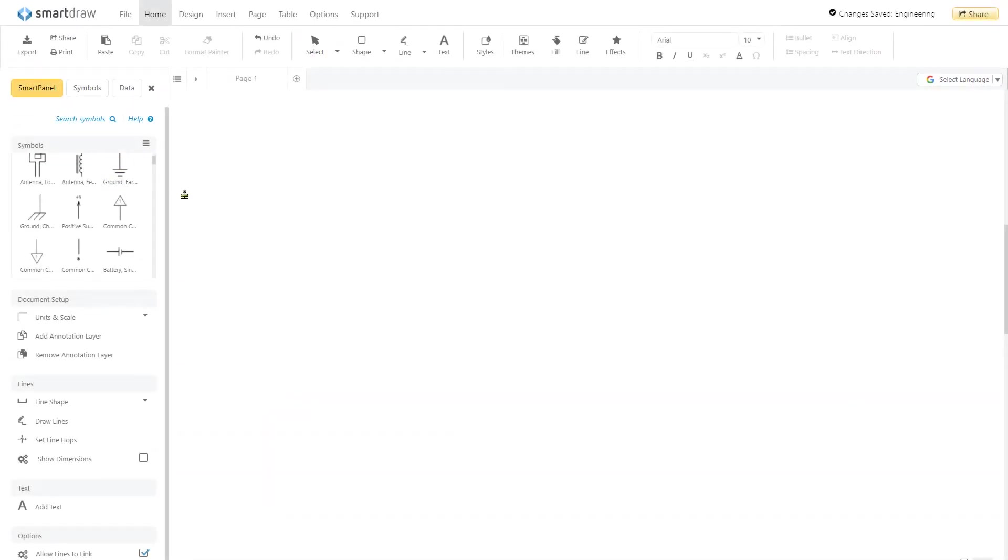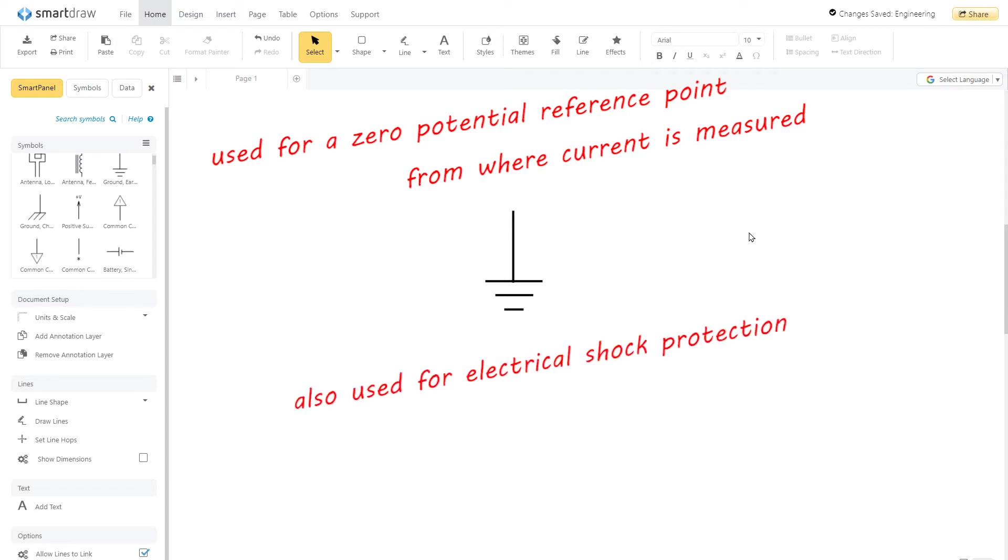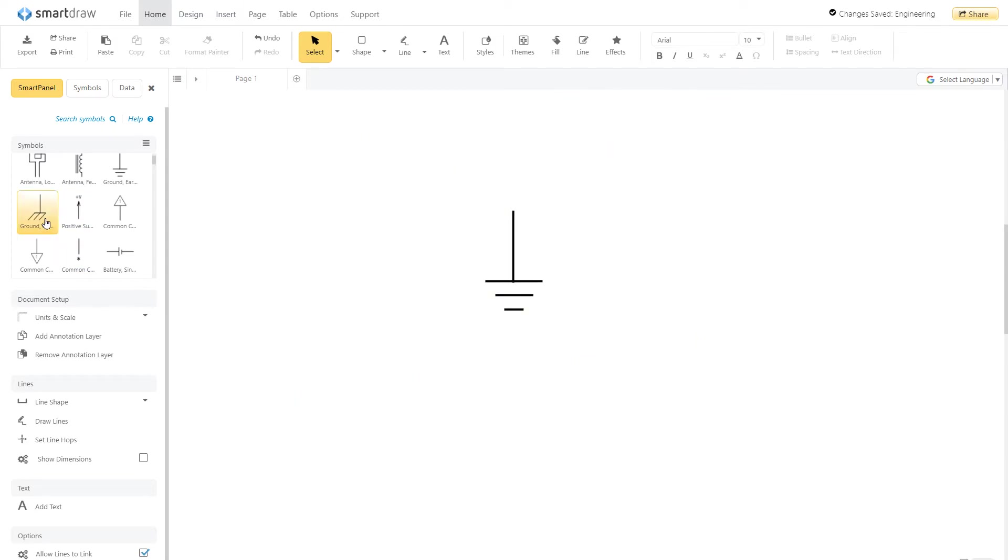A ground symbol identifies a ground terminal. It can be used for a zero potential reference point from where current is measured. It is also used for electrical shock protection. There are a few different ground symbols. The one we're showing here is Earth, but there's also a chassis and digital slash common ground with slight variations to this symbol.